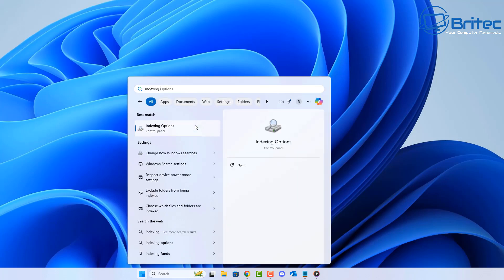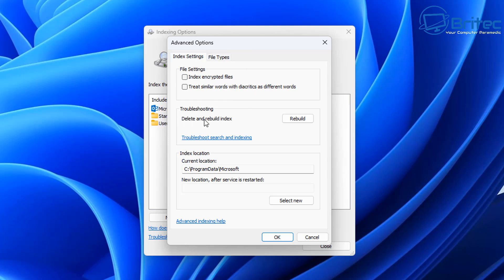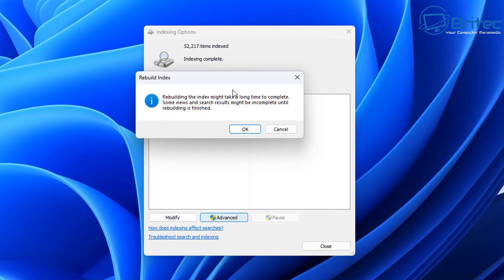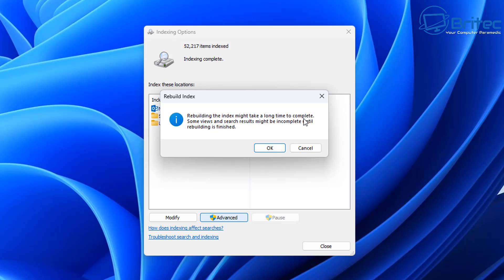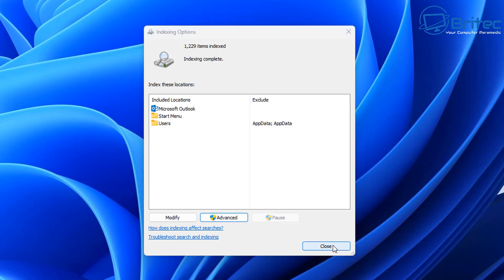Another option is the Indexing Options inside Search, which is also known to cause high CPU usage and high hard drive usage when there's an issue with it. In the Advanced Options there's a troubleshooting area that will delete and rebuild the index. Corruption inside the search index can cause a lot of problems, so rebuilding it will re-index all files and solve that problem. You would also see this showing up inside Resource Monitor if it's the cause.